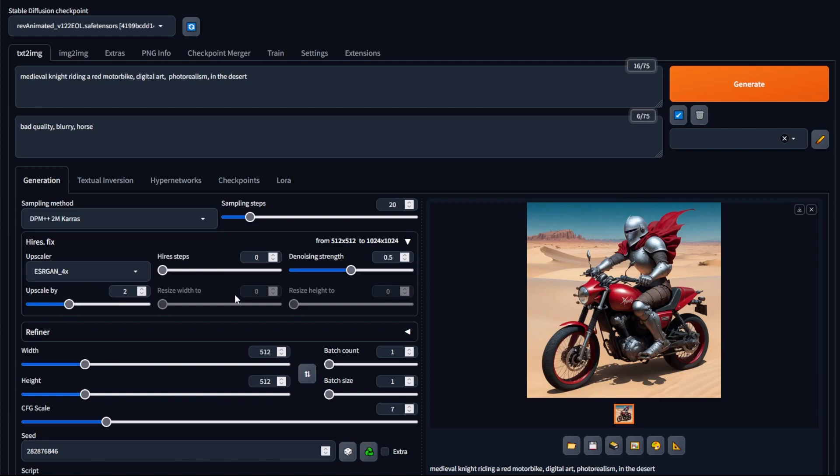If the person really likes the base image that they're generating, then using an upscaler makes more sense as the image is not actually changed. And if a person has generated an image that they don't mind being changed slightly when upscaled, they can use high-res fix and get the desired image they want.